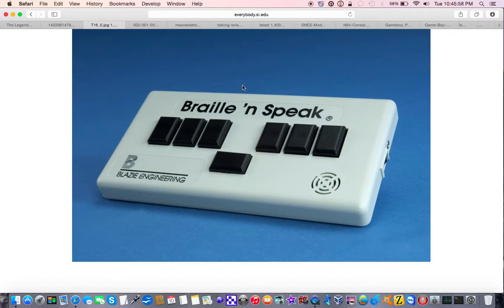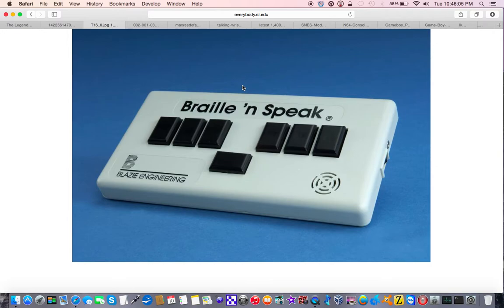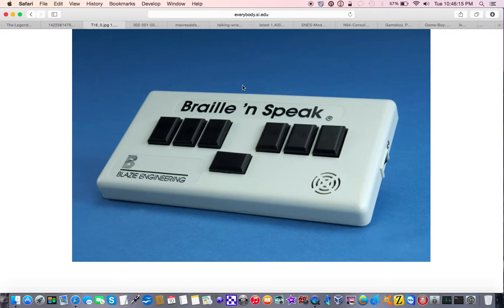Now, the device could also go online, certainly not through the way we think of it today as going online, but what I mean by this is you could hook up an external modem that the company sold and get online through dial-up.